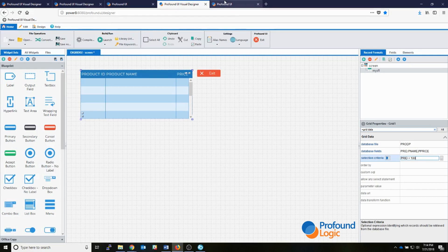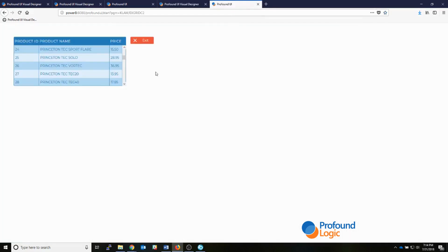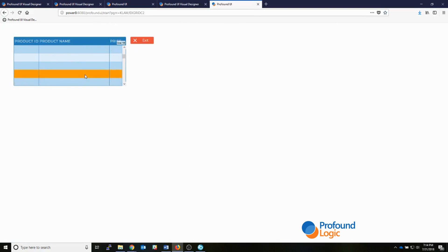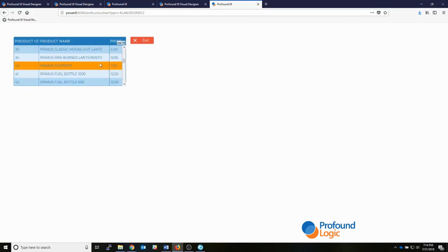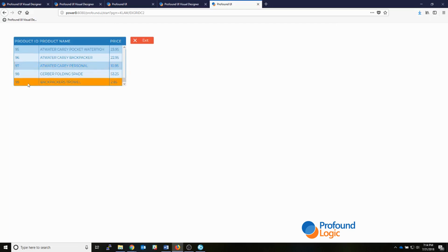Now that I have that file completely set up, I can show you it running. Scrolling through the grid, you can see the product IDs, product names, and prices are showing up. Scrolling to the bottom you see they're all less than 100 — as defined in my SQL statement. So those are two simple ways of setting up your grid widget to populate with data: the traditional sub file way, or the database-driven SQL way.